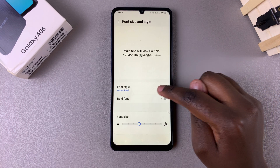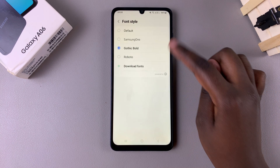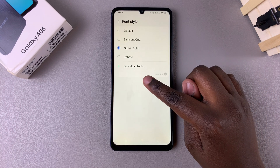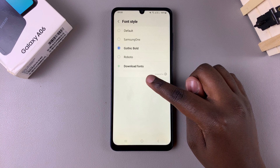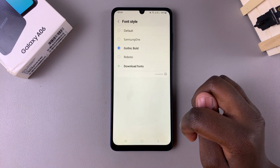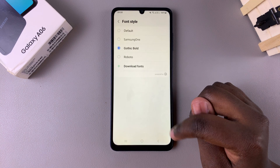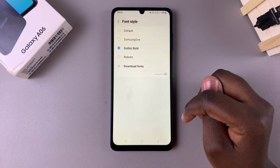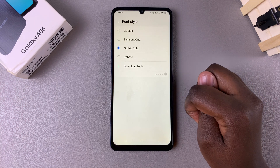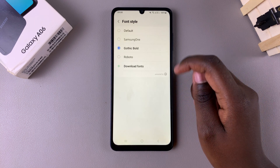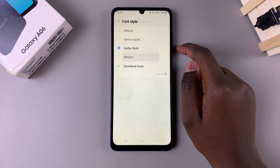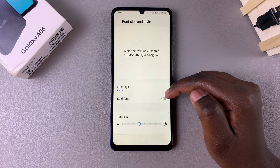If you find you don't like any of these fonts, you can always choose to download fonts from the Galaxy Font Store. In order to do that, you have to ensure that you're signed in with your Samsung account. Once you've selected or downloaded your font, wait for the system to apply the changes.